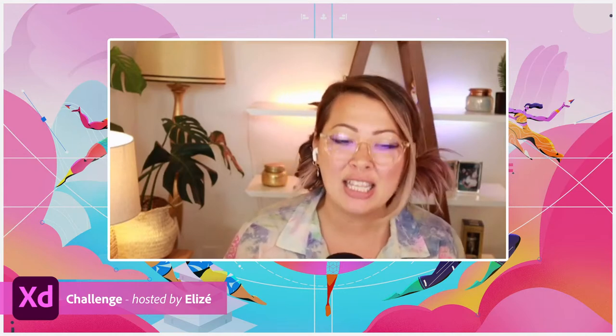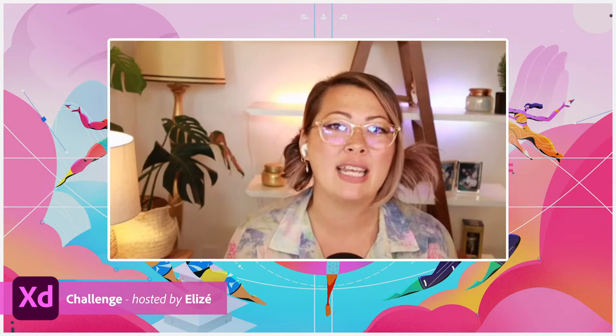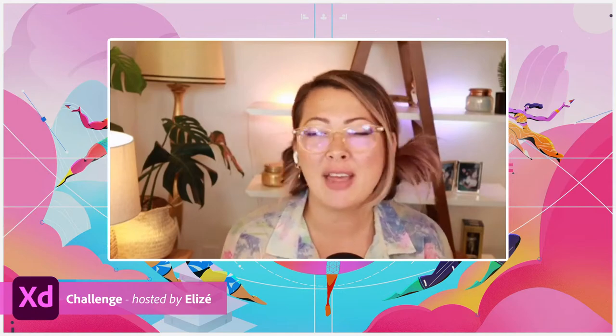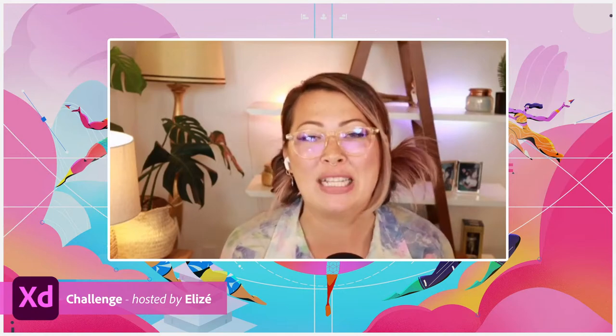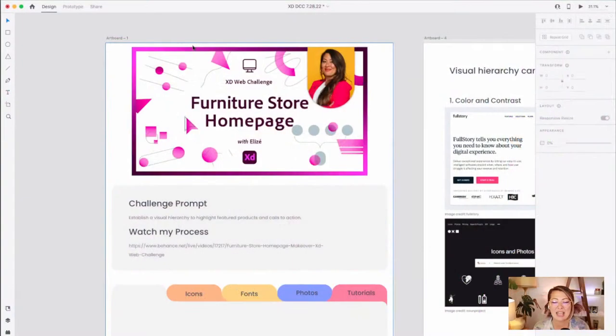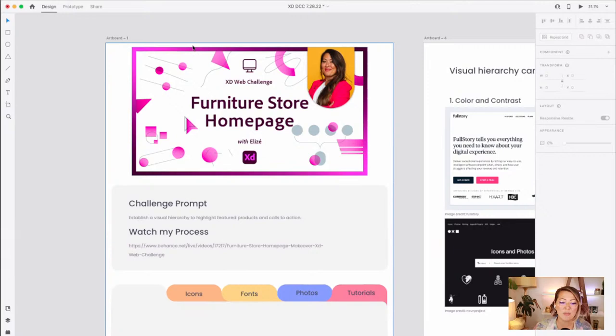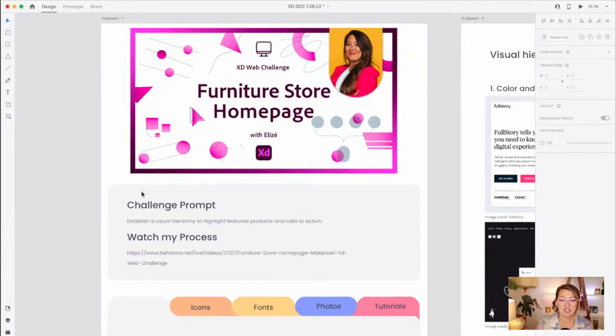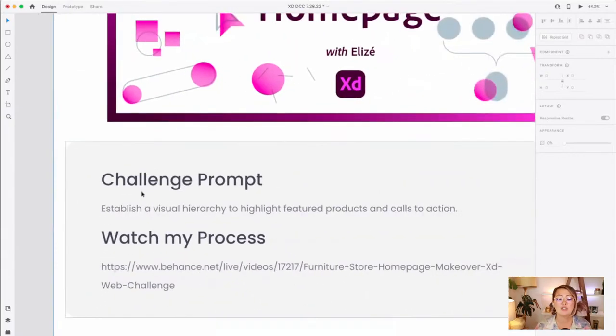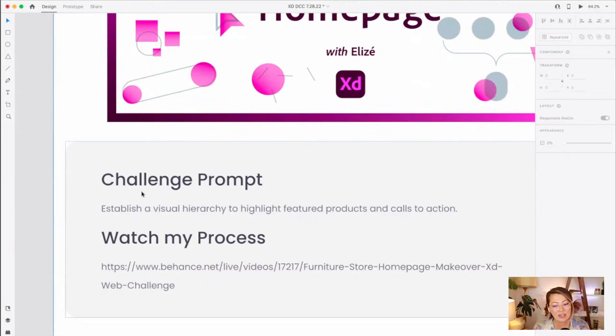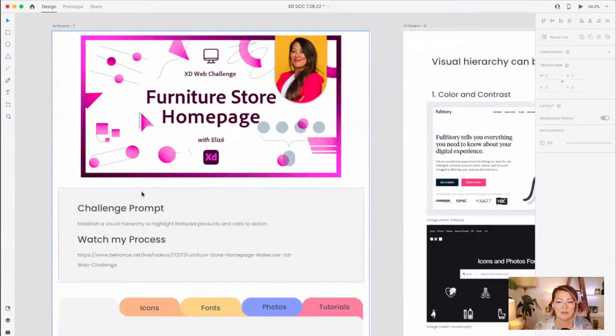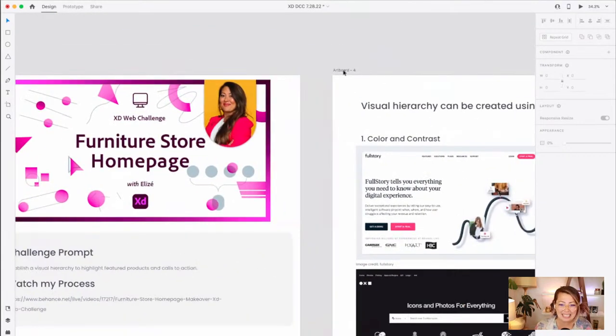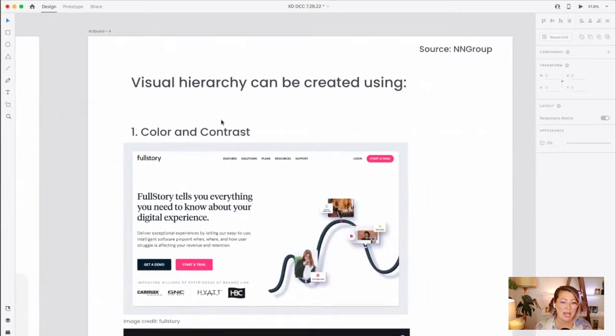Let's take a look at my screen. We'll see the challenge prompt. I am working in a design file that you have access to. It's right there in the description below. You'll have a link to this XD file, and you'll see right up front the challenge prompt. So you're establishing a visual hierarchy to highlight featured products and calls to action.